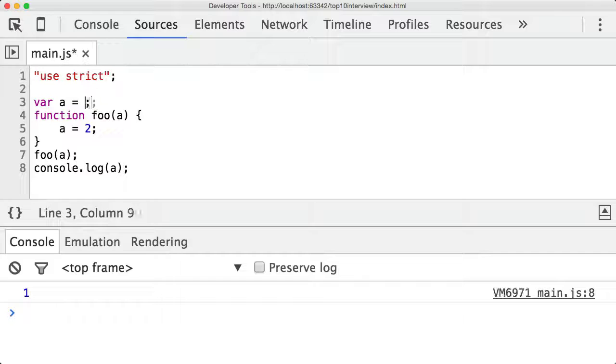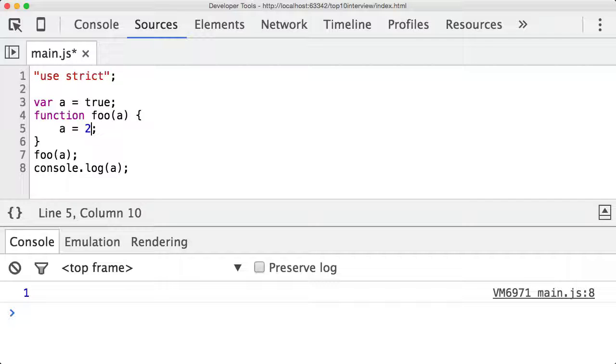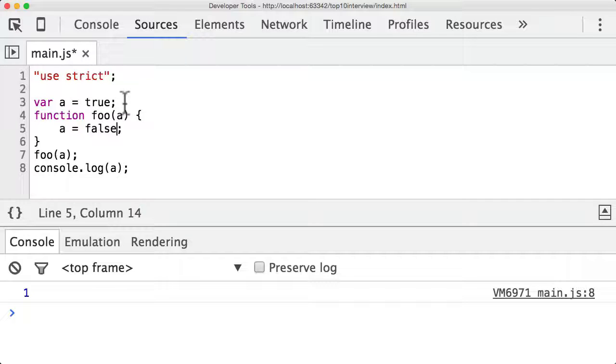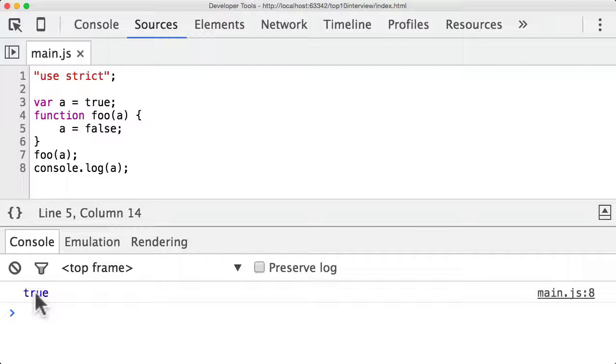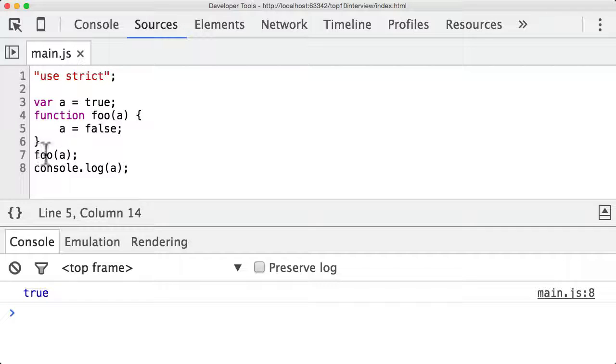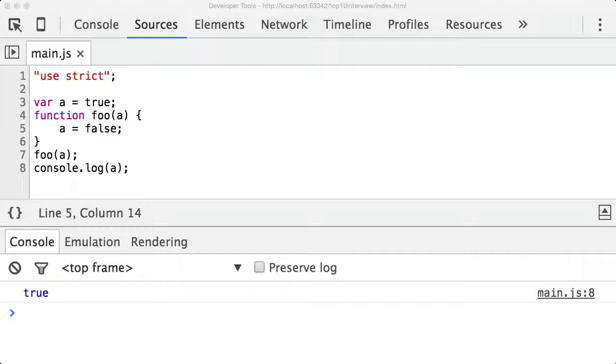And that even is valid if we have another primitive type so if a is equal to true and then we change a to false inside a function it will still print true because again a is a primitive and when a gets passed to a function because it's a primitive we pass in a copy of a. So that's passed by value.